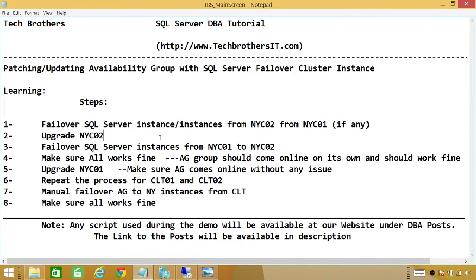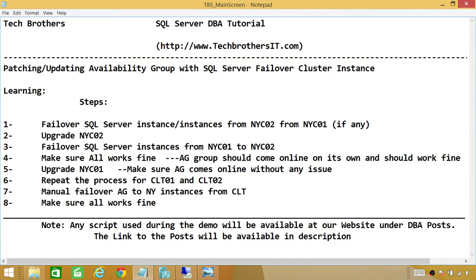The availability group will go offline, but it should come online on its own as soon as SQL Server Instance services come online. Step four is to make sure all works. Step five is to upgrade New York 01. Once we moved everything from active to passive, we upgrade New York 01, which is the active, and move all resources back to active. The main focus is that all nodes on my secondary location or secondary replicas should be updated first before touching the primary location as far as availability group goes. Then repeat the same process for Charlotte.